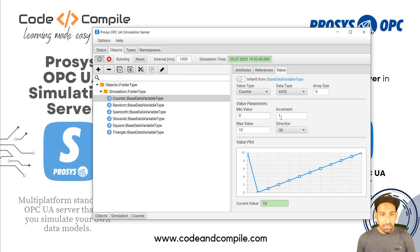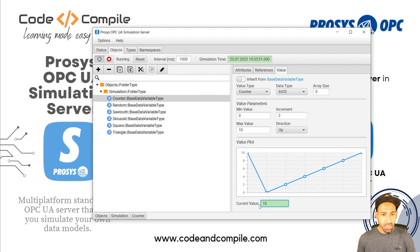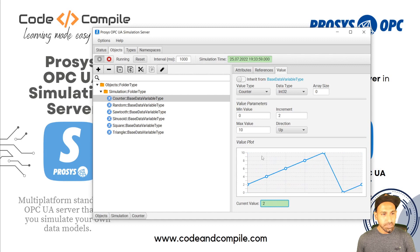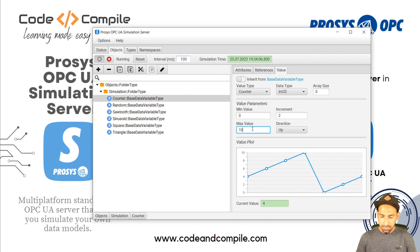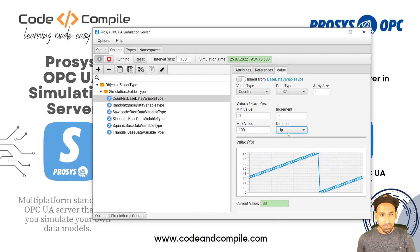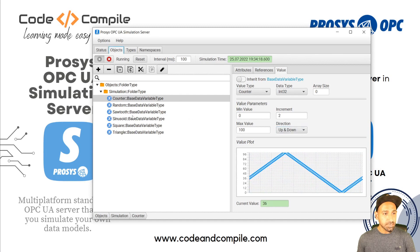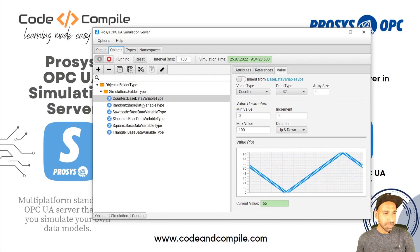You can set minimum and maximum values for the counter — maximum is currently 10, and increment is 1. I can change the increment to 2, and it will count 0, 2, 4, 6, 8, 10, then reset back to 0. You can define the update interval — currently 100 milliseconds — with a maximum count of 100. You can also set the direction: up, down, or up and down. These are the simulated variables you can use directly in your OPC UA client or other applications.